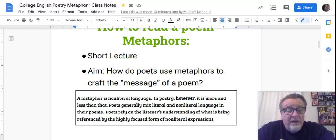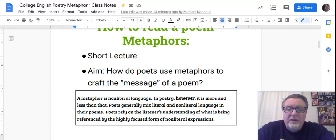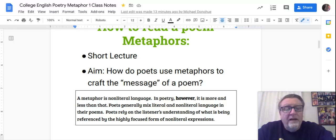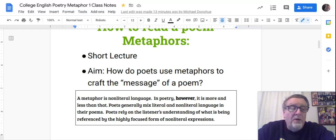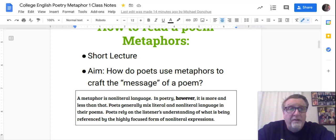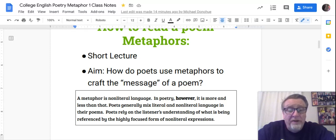It's tough sometimes. Poets rely on the listener's understanding of what is being referenced by the highly focused form of non-literal expression. The poet relies on the reader's knowledge about what they're referencing. If a poet uses a metaphor and the reader doesn't know what the reference is to, that poem fails.